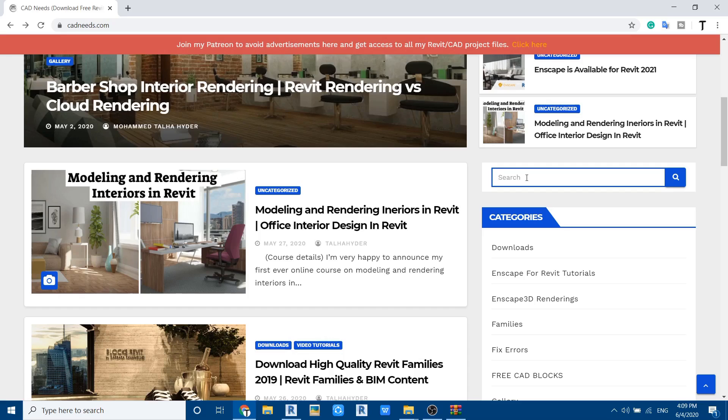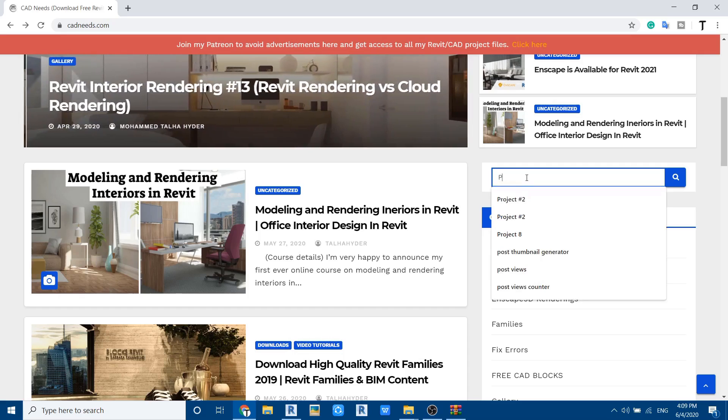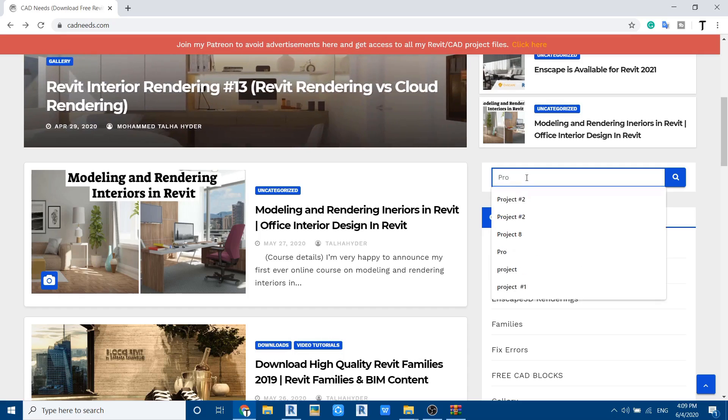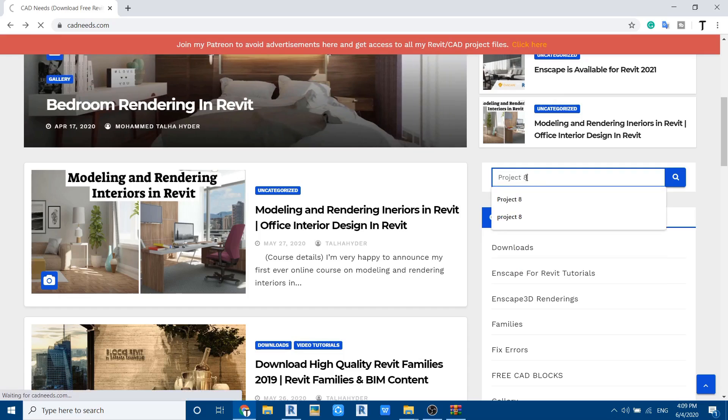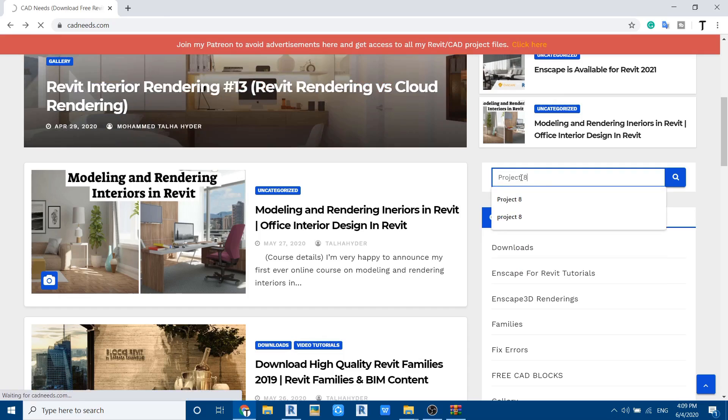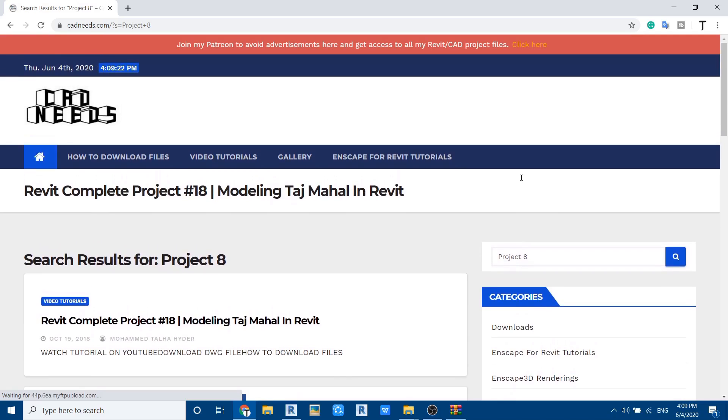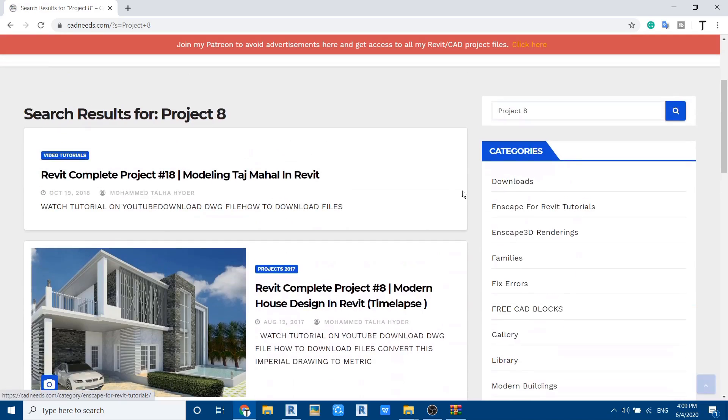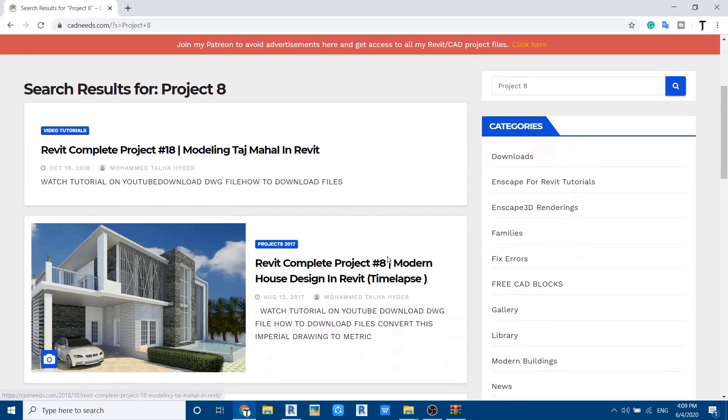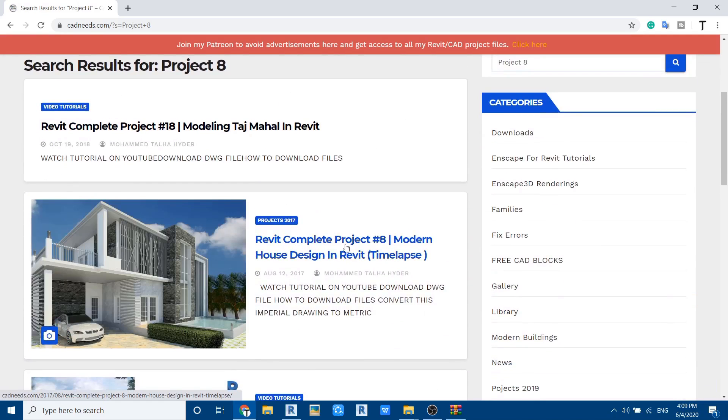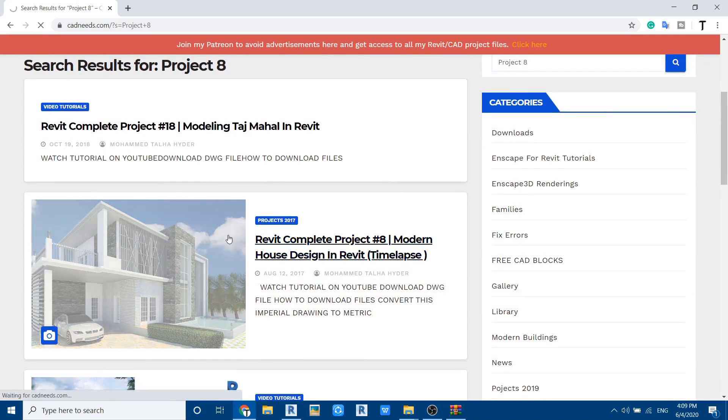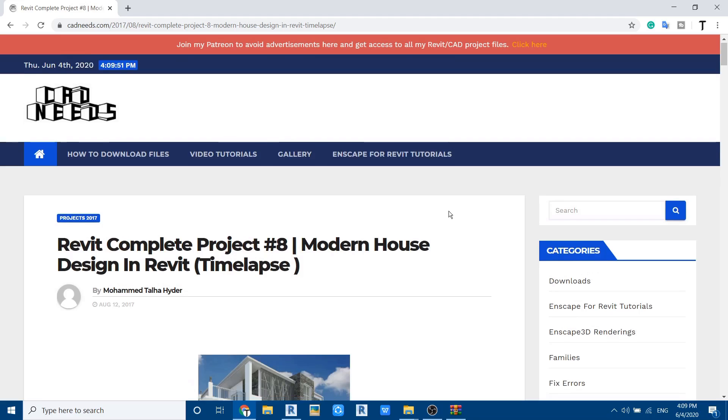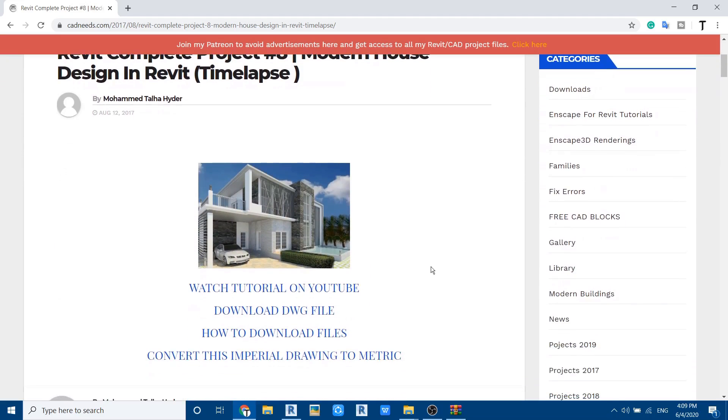Let's say you want to download project 8, just type here project 8 and enter. Here you can see it's showing project 18 as well as project 8. So we want to download project 8 files, just click on this and scroll down. Here you have download DWG file, just click on this.